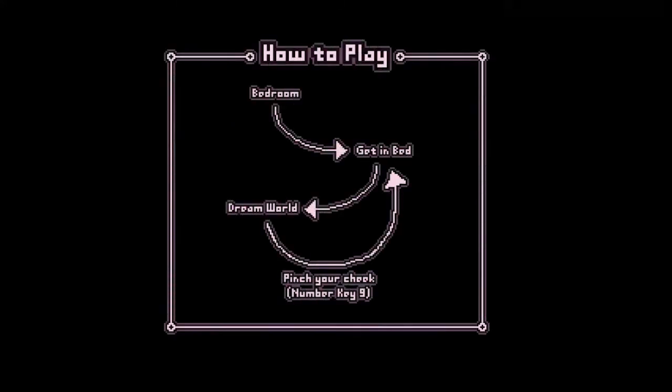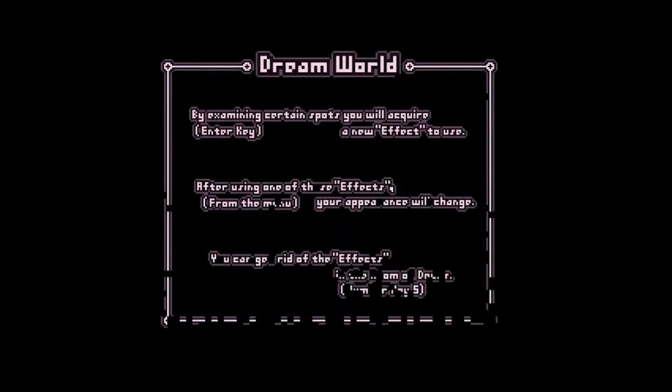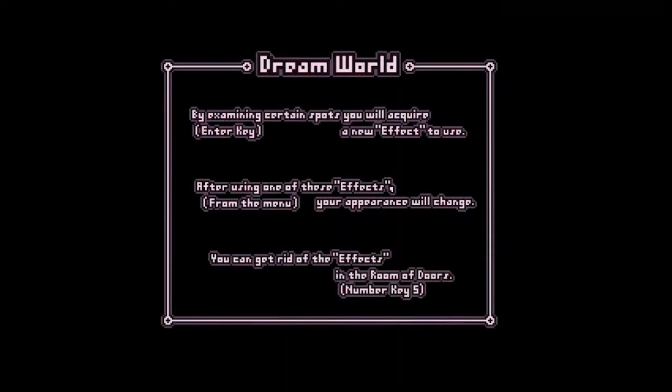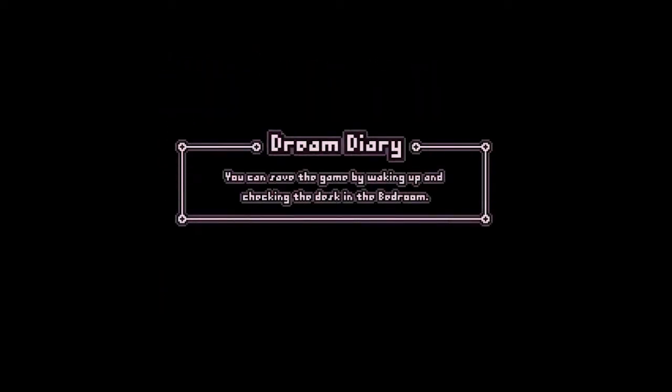You're first started explaining how to get into the dream world and back, but another screen tells you about effects and some things about them. And that's it. That's your guide for the entire game. Needless to say, it's an odd way of starting things, especially now with explanations, tutorials and hints being the standard of modern gaming.